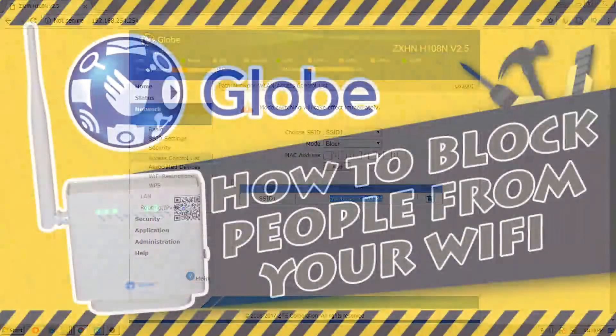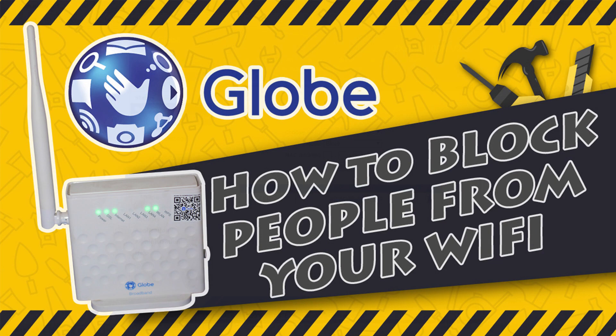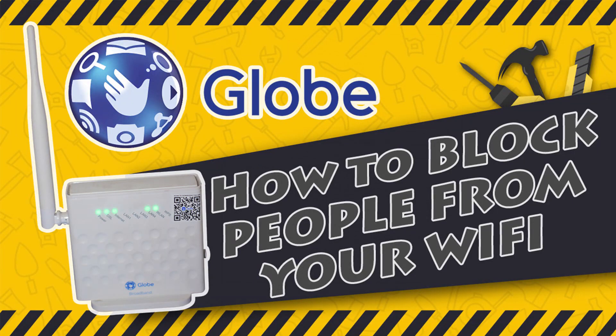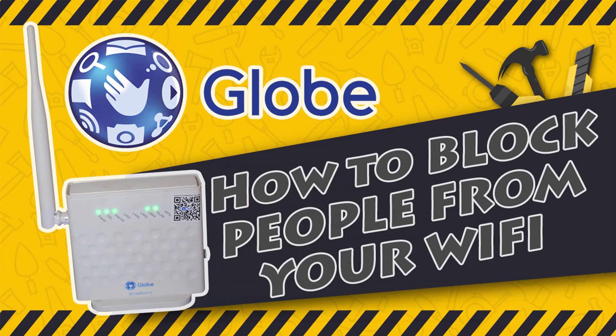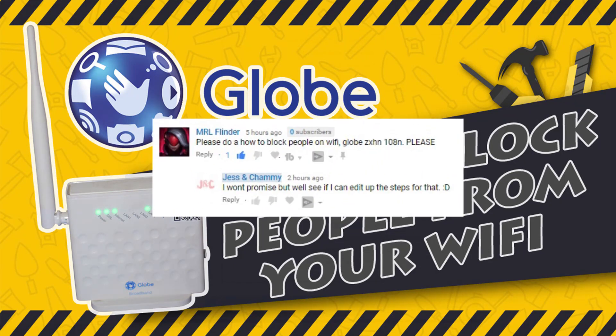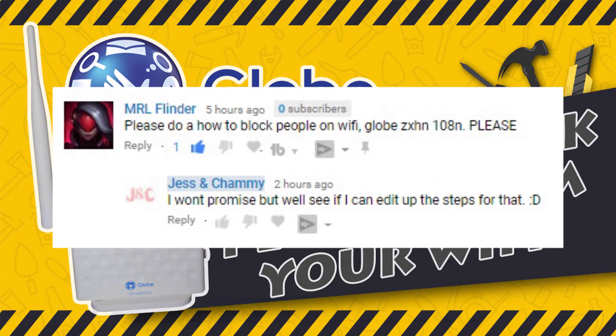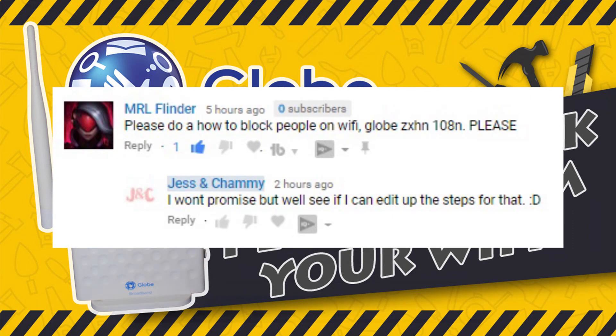So there you go everyone. That is how to block someone from connecting to your Wi-Fi, provided that you are using the same router that I have. By the way, I would like to shout out MRL Flinder for giving us the idea to create this video. Hope others will find this useful.